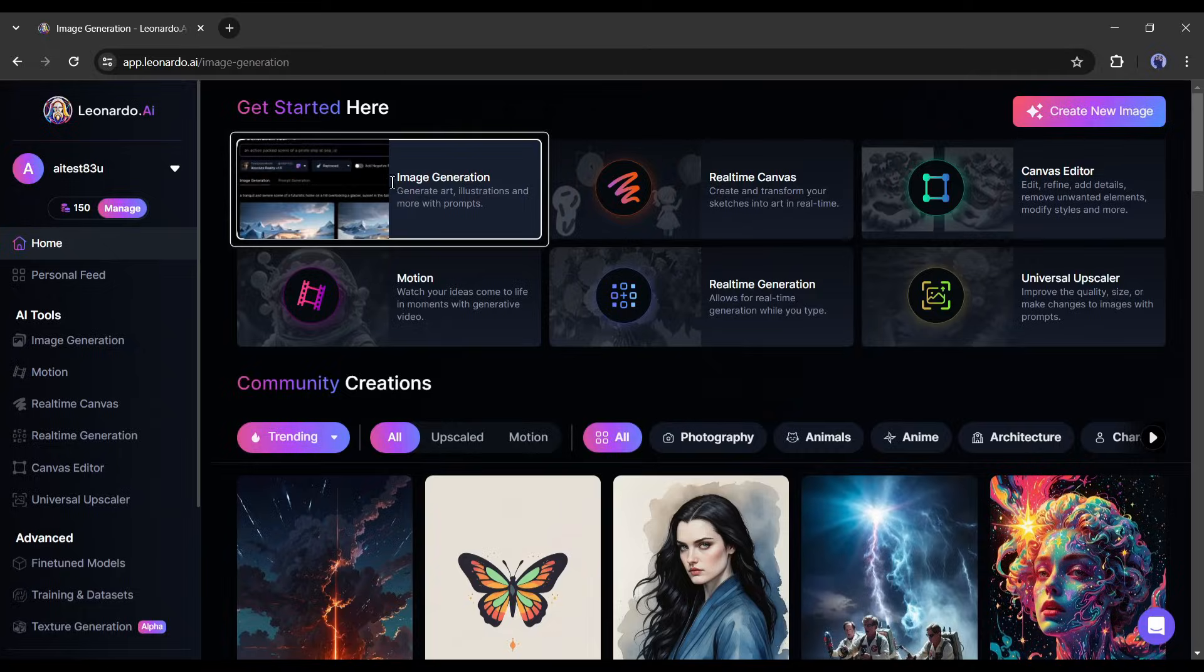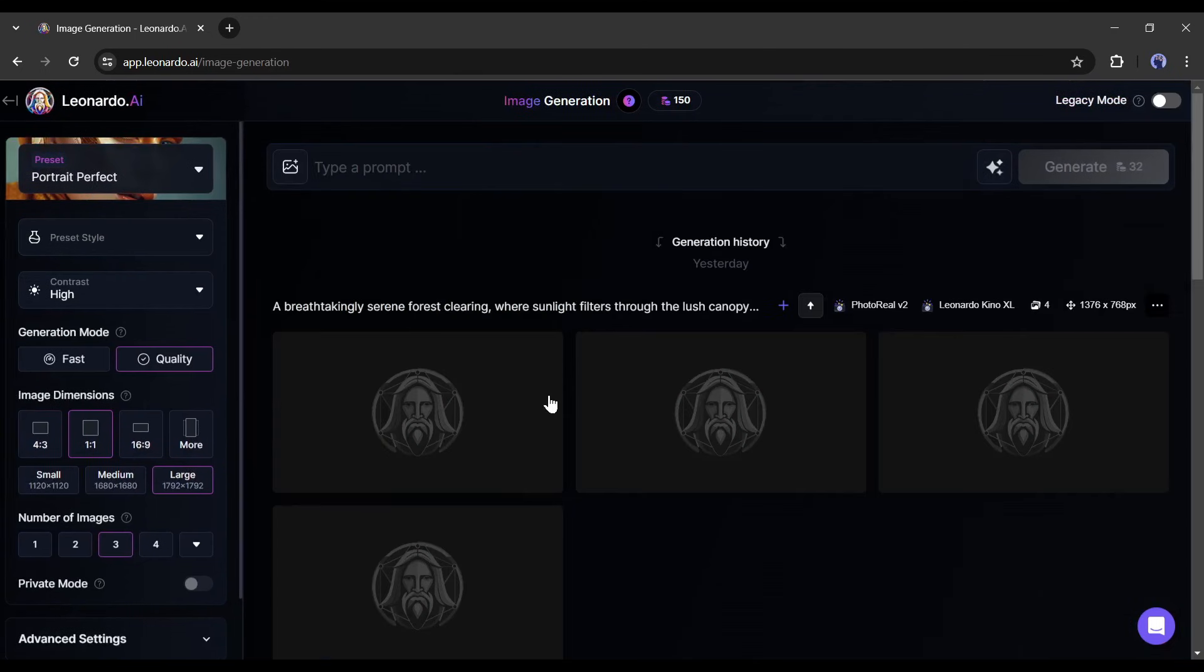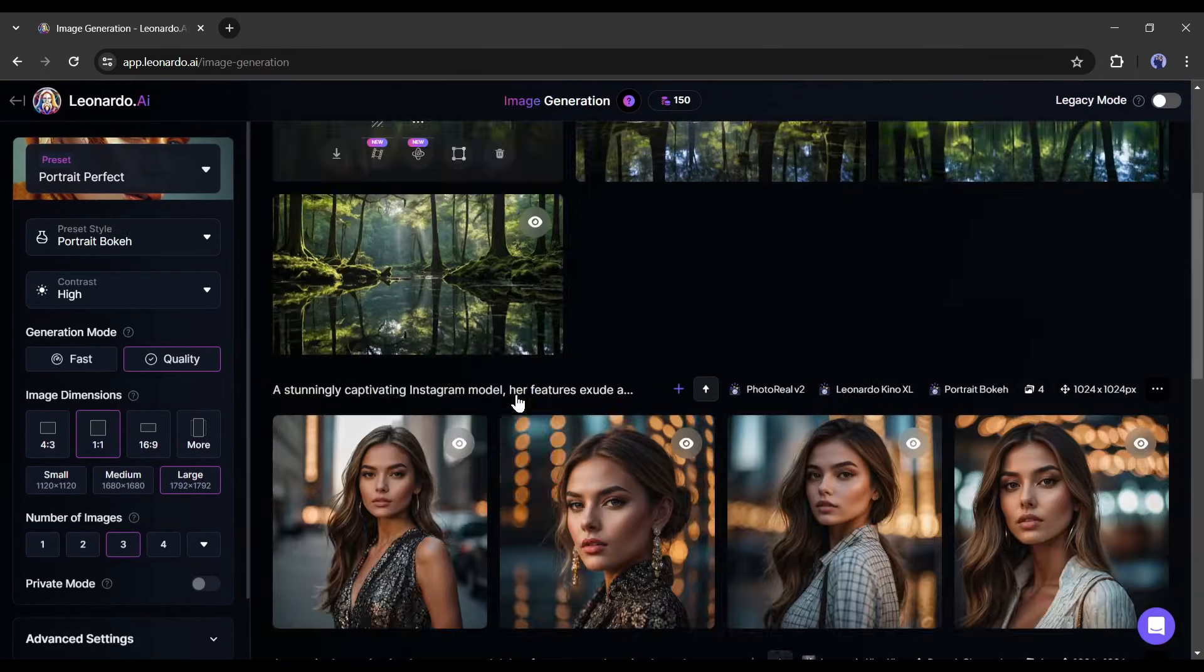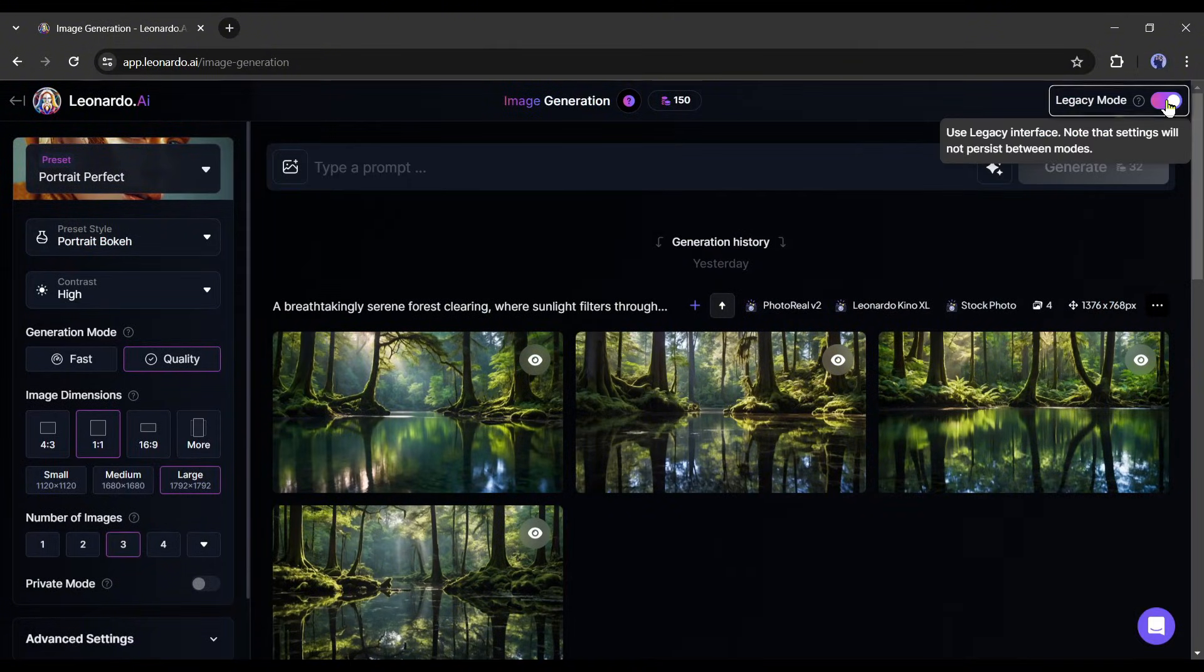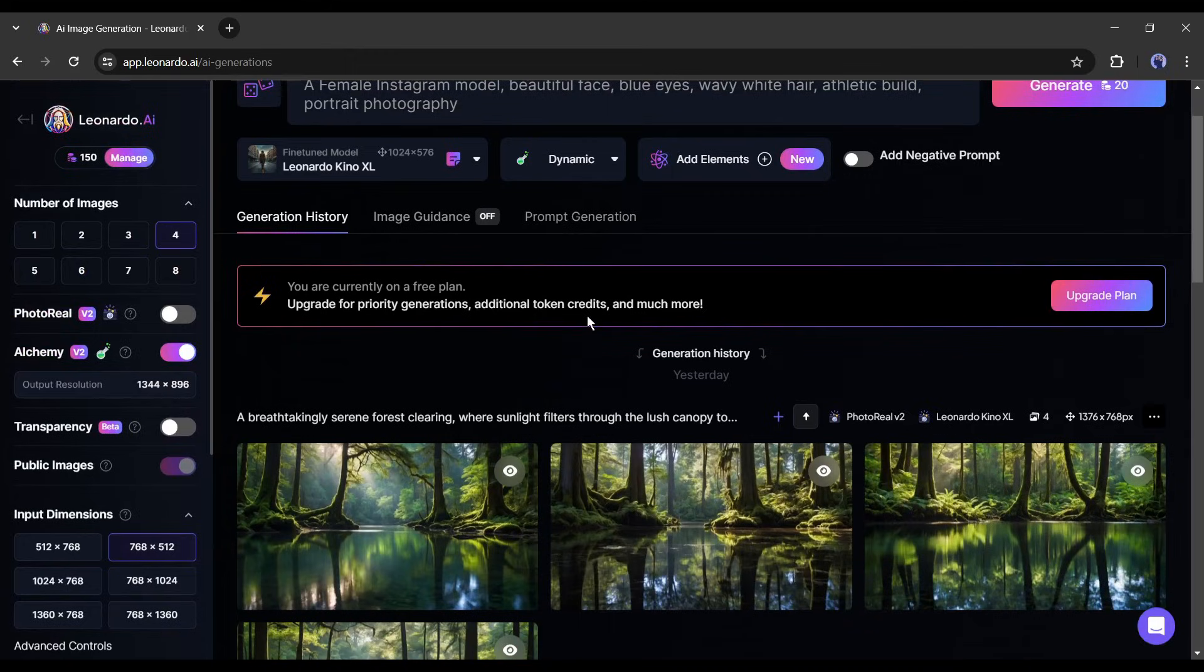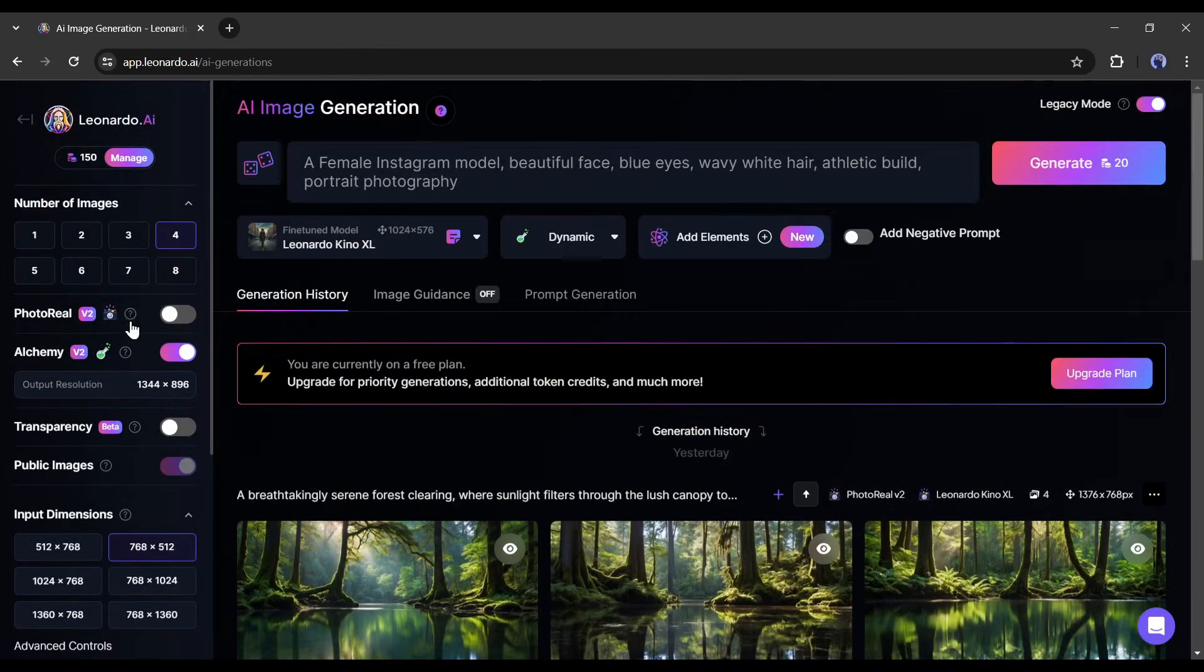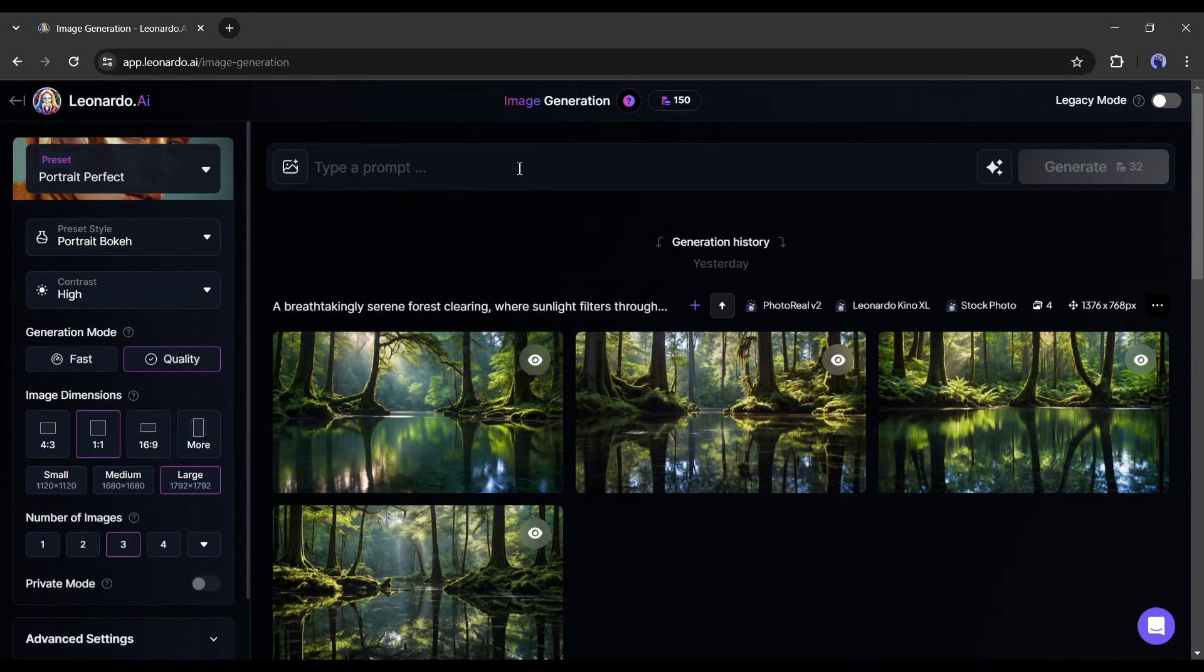Let's come to the image generation tool. Your interface will be like this once you click on the image generation tool. Previously, you may have seen the interface like this. But in the recent update, Leonardo AI changed the interface and introduced some new extraordinary features. Let's have a look.